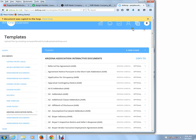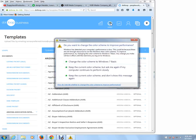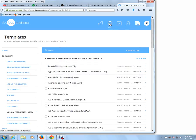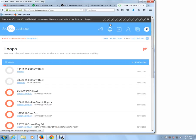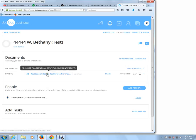And now I'm going to click on Copy. Now we're going to go into the transactions, because we're still in the template folder. So to go into the transactions, we're going to choose the Loop button. And now I'm going to go back into the transaction. And as you see, we have the Residential Resell Purchase Contract.